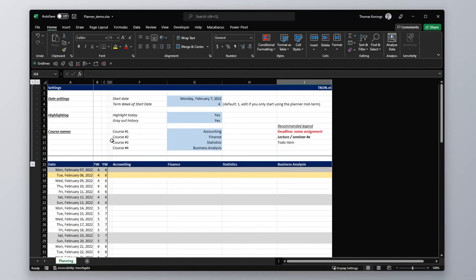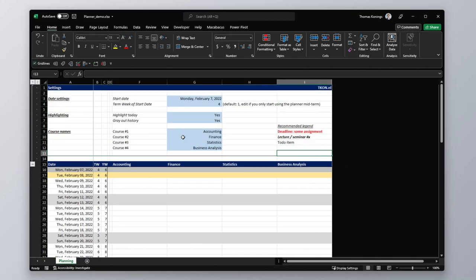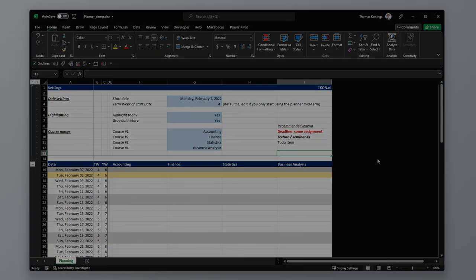Alright, so that's how to use the academic planner. If you have any questions, leave them in the comments. And talk to you next time.